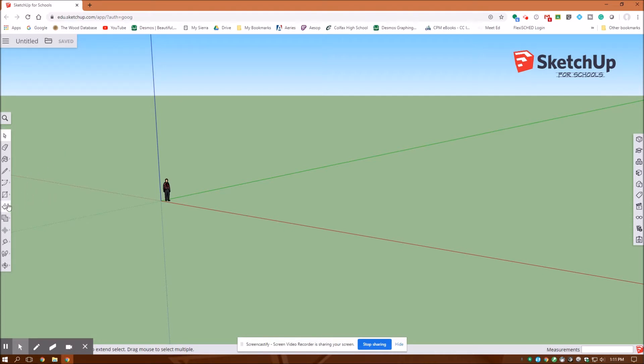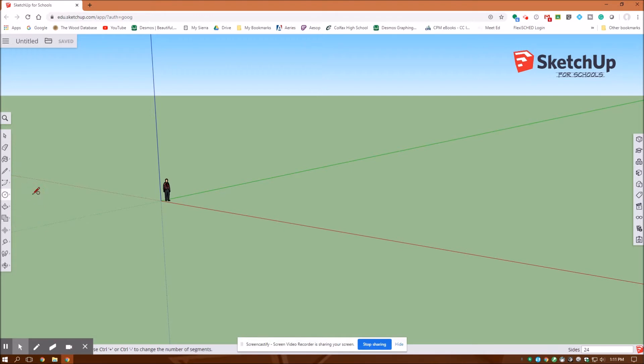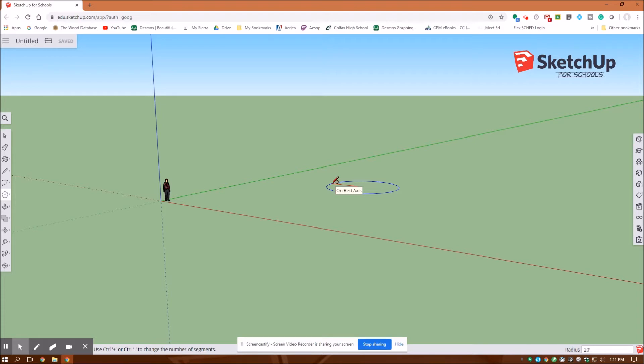To get started here, I'm going to use my create tool and create a circle. I want it flat down on this plane here. I'm going to draw out 20 feet. So I enter 20 and then the feet mark and then enter.